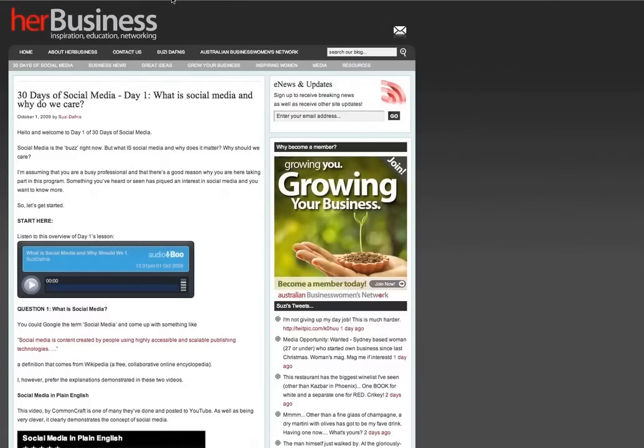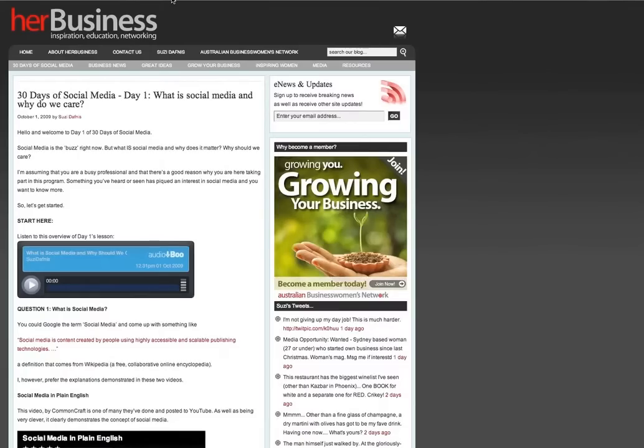Some authors choose not to have a comments function available. The Australian Business Women's Network has the comments function turned on but we do moderate the comments so that we know that what's being posted is relevant to the conversation that's being had on that post.